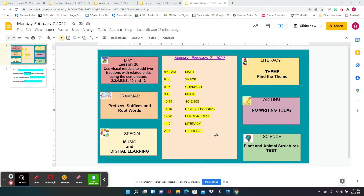Hello. Today is Monday, February 7th, 2022. This is the preview video. And due to our ice day on Friday, we've had to move a few things, but that's okay. So it may sound a little redundant,